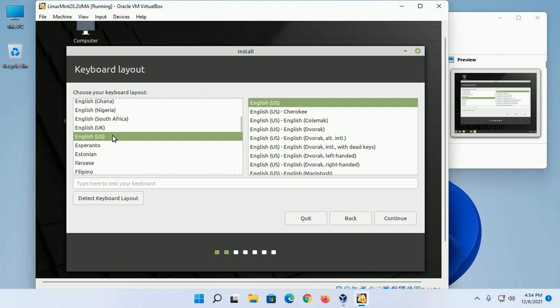Now select the keyboard layout and click on Continue.